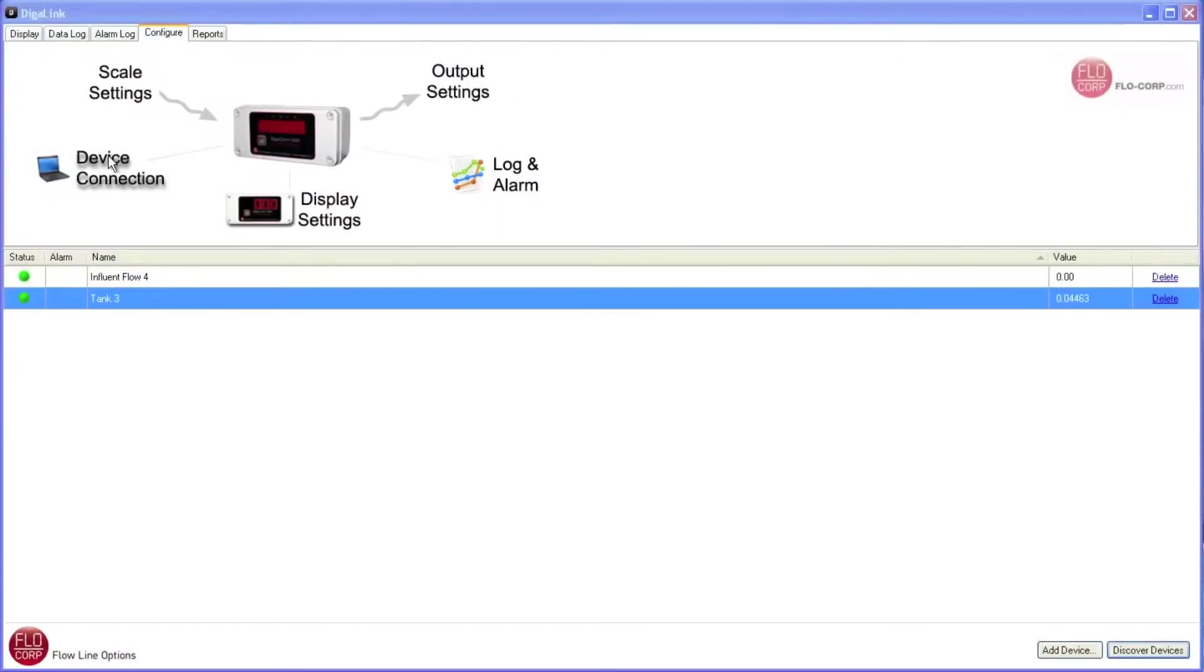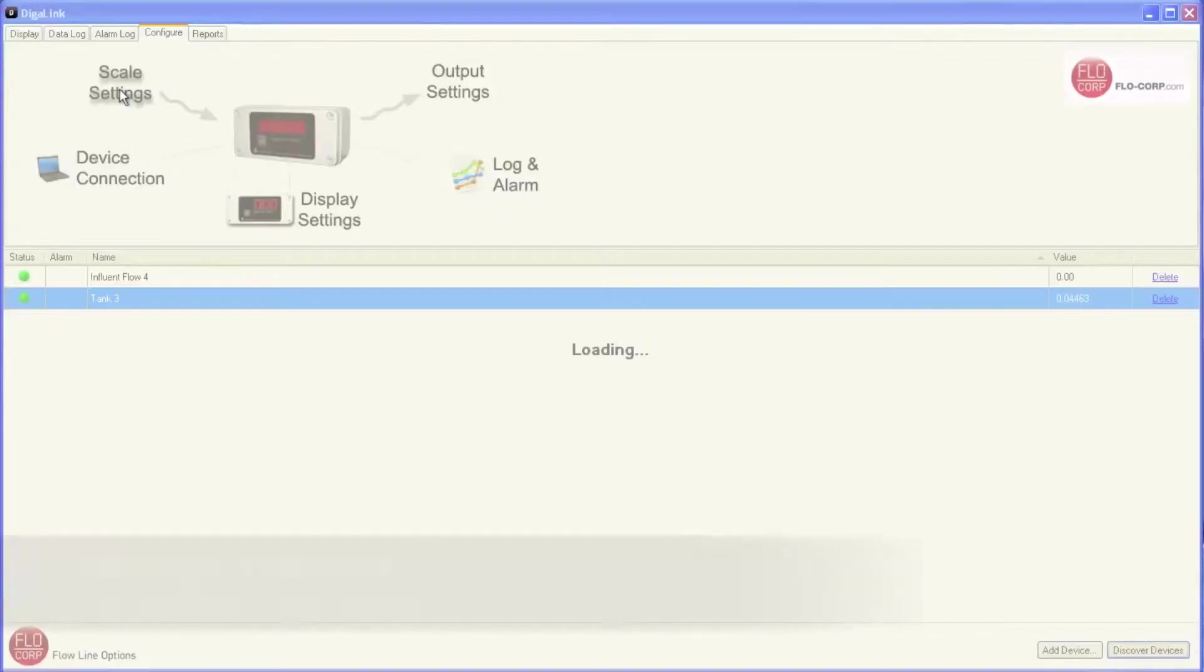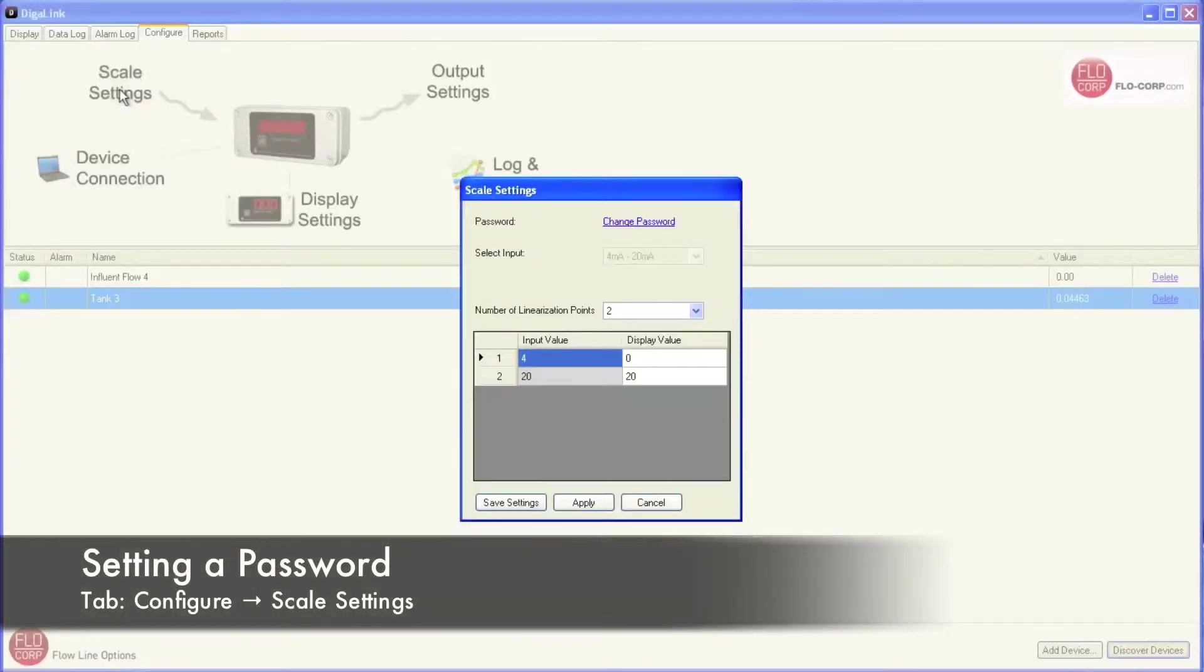Beyond device connection, we're going to move up to scale settings. And as a side note, if you're getting sick of my voice or sick of learning about software configuration, we're getting into the home stretch, so be encouraged. I'm going to click on scale settings. This opens a new window with some more options.